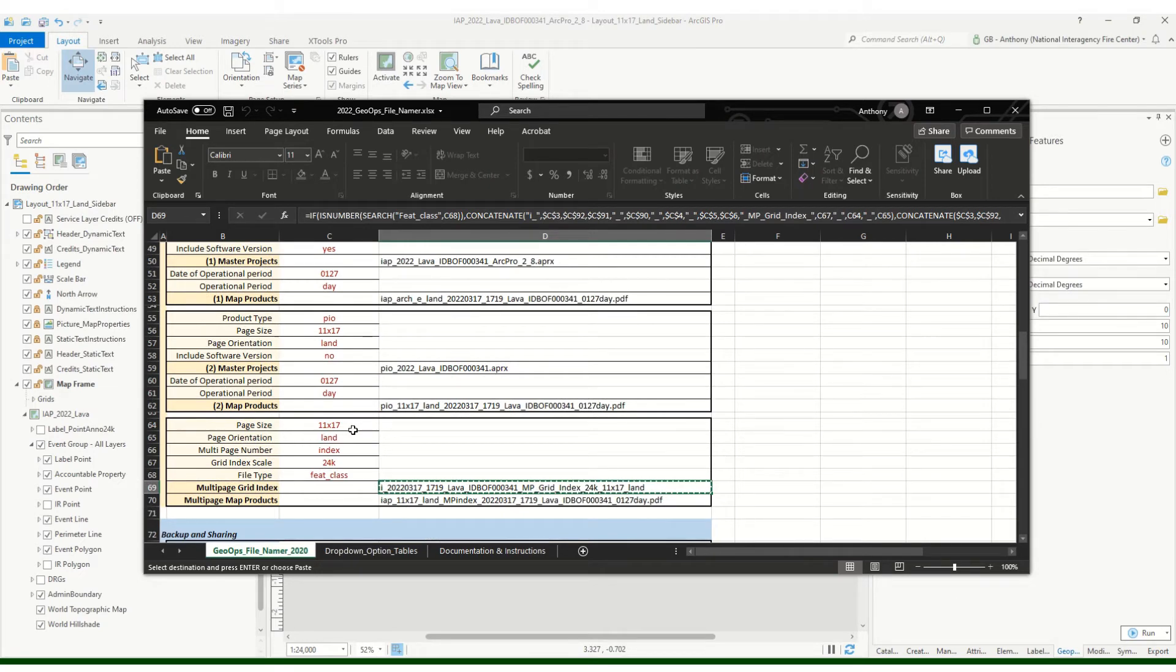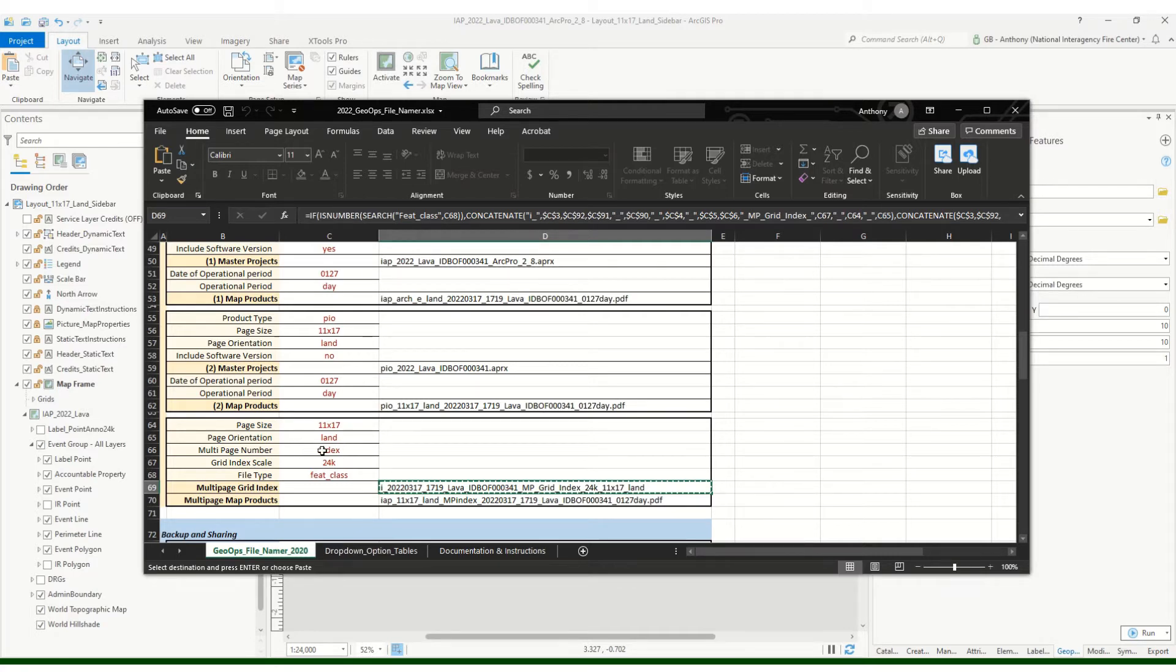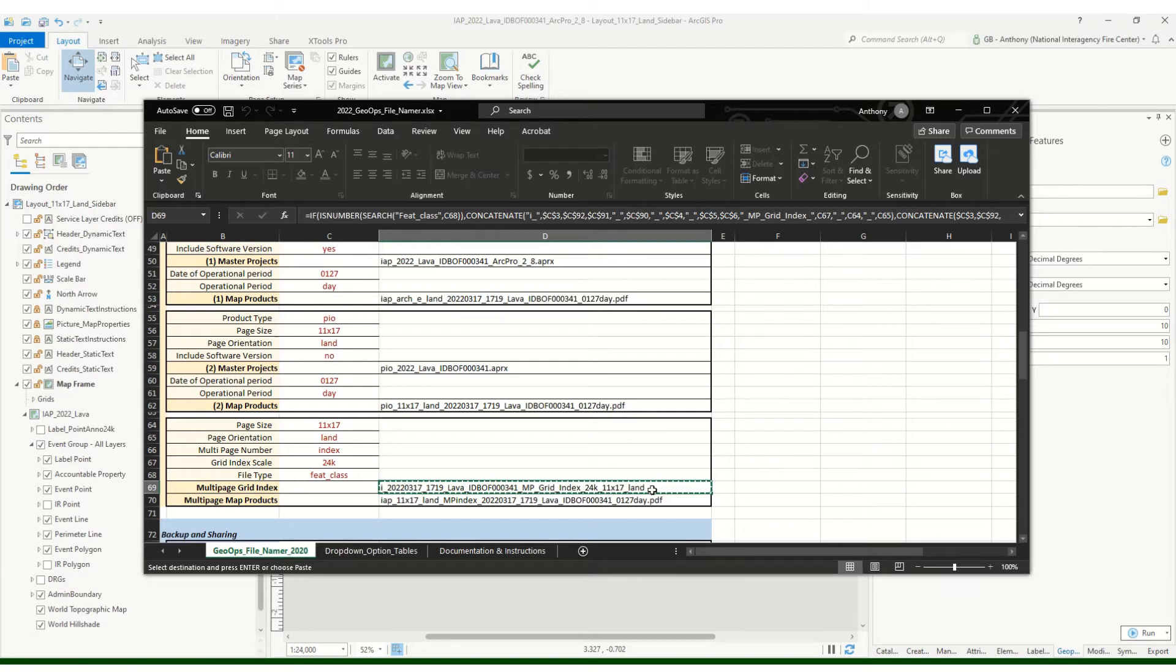So I've got that set up for 11 by 17, it's landscape. What I'm creating is the index grid, so that's going to be the index. It's at a scale of 1 to 24,000 and it is a feature class which puts that little I in front of the feature class name.